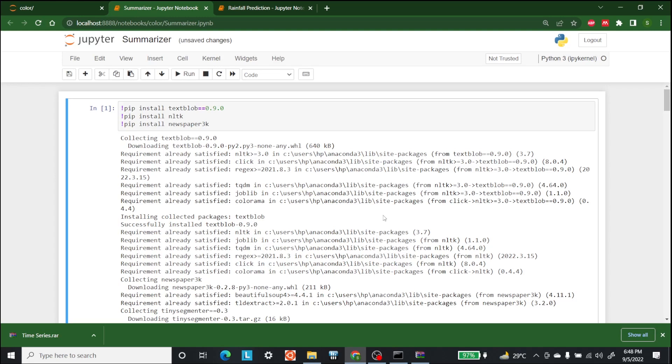Hello everyone, welcome to AI Sciences. My name is Shajay Bhameet and today we are going to discuss article summarization. To do that, the first thing we need is to install NLTK, text blob,